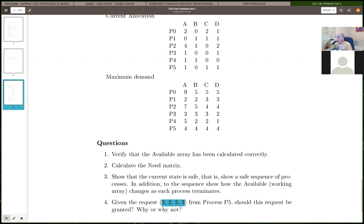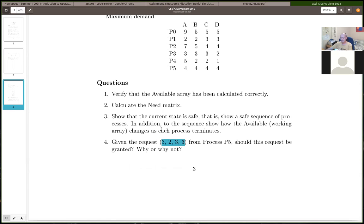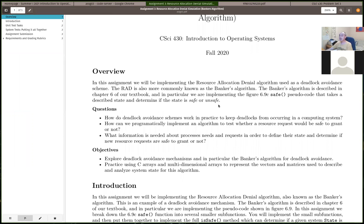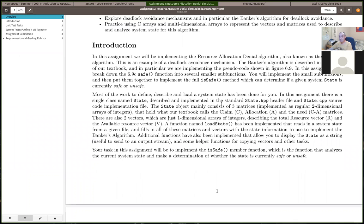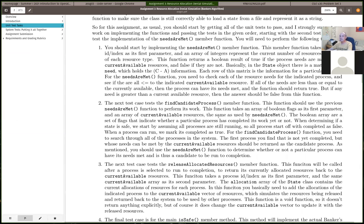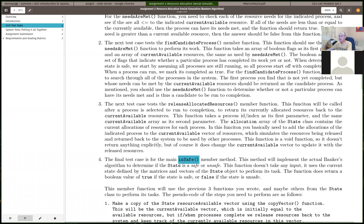Let's look at the assignment. We're going to be implementing the banker's algorithm — the resource allocation denial algorithm — in code for assignment three. I think people might find this assignment a little bit easier than the previous one. Basically you have to implement the is-safe-state function.